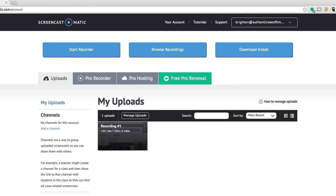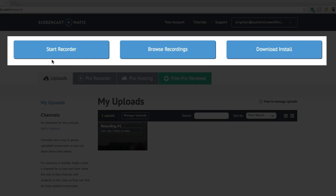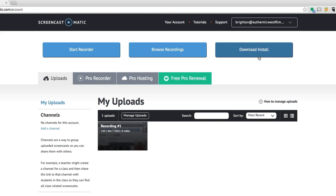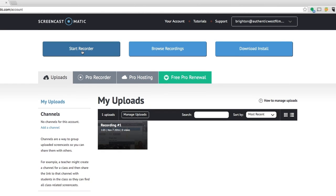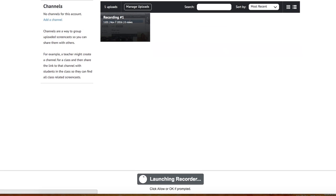Now across the top here, we've got a couple of options. We can start a new recording, we can look at the old recordings, or we can do that install download that I just mentioned. Let's start with something brand new. Let's click Start Recording.